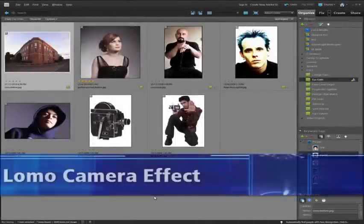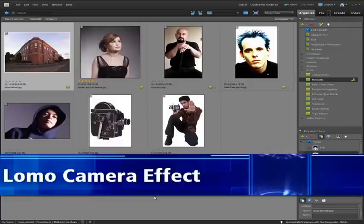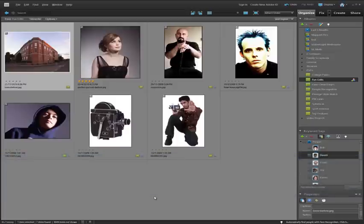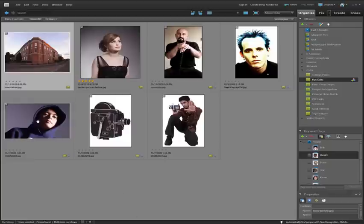Photoshop Elements 9 includes five new guided edit options in the fun edit section. One of these is a simulation of toy camera photography called the Lomo effect.